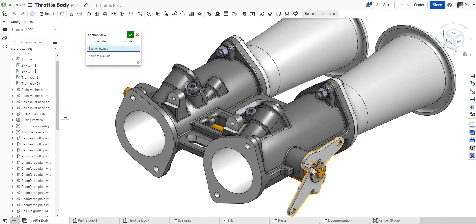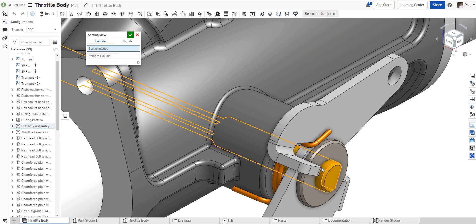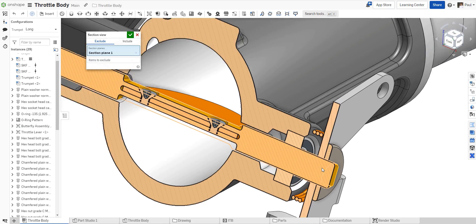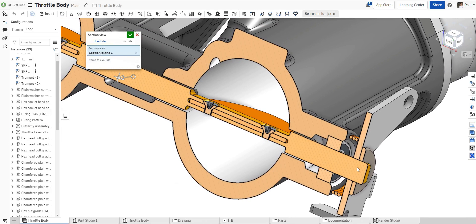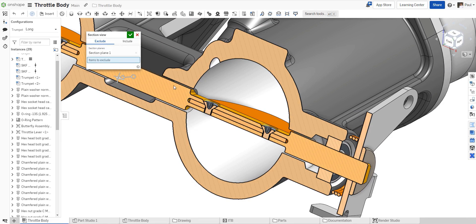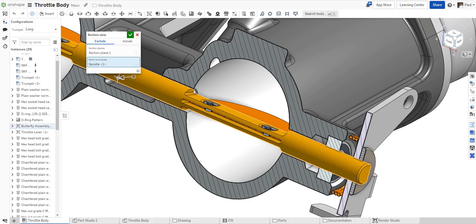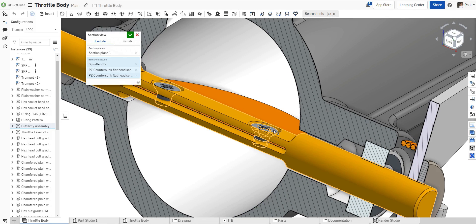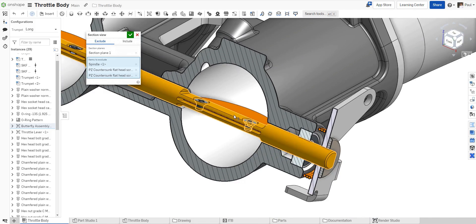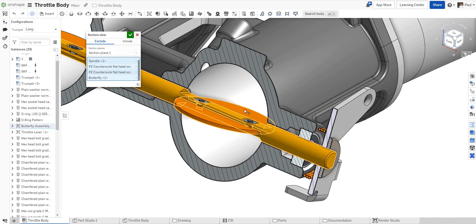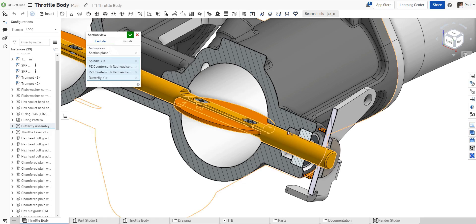Using Exclude will remove specific components from the section view. We'll start by selecting a section plane, and then a few items to exclude. The section cut will not apply to the selected components.